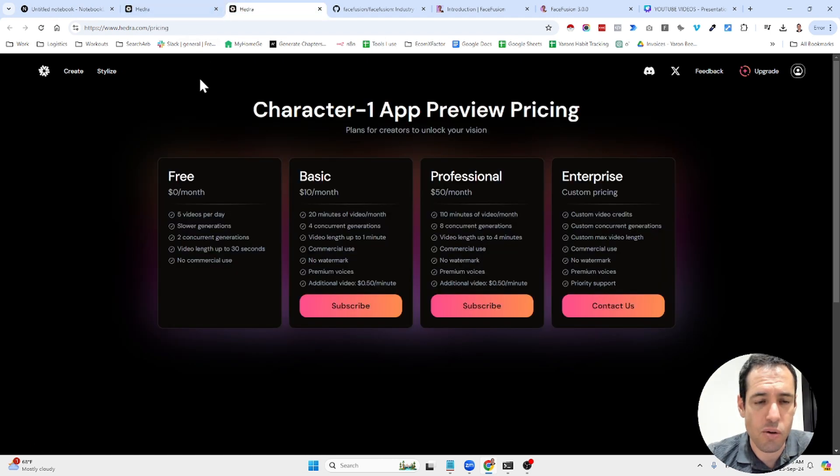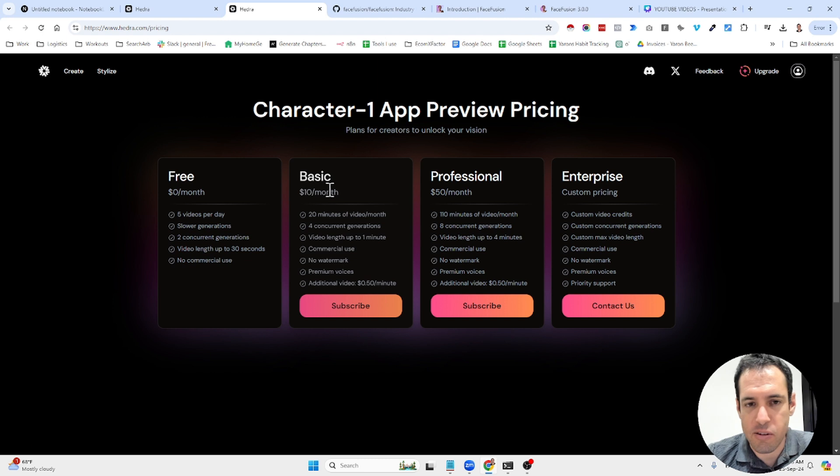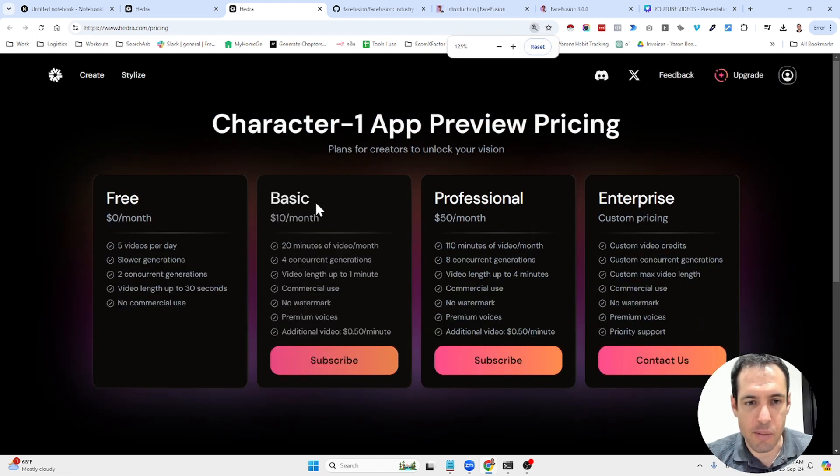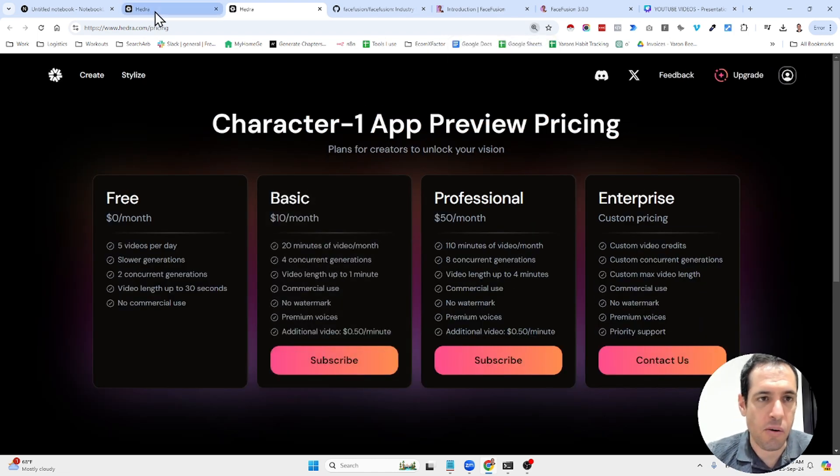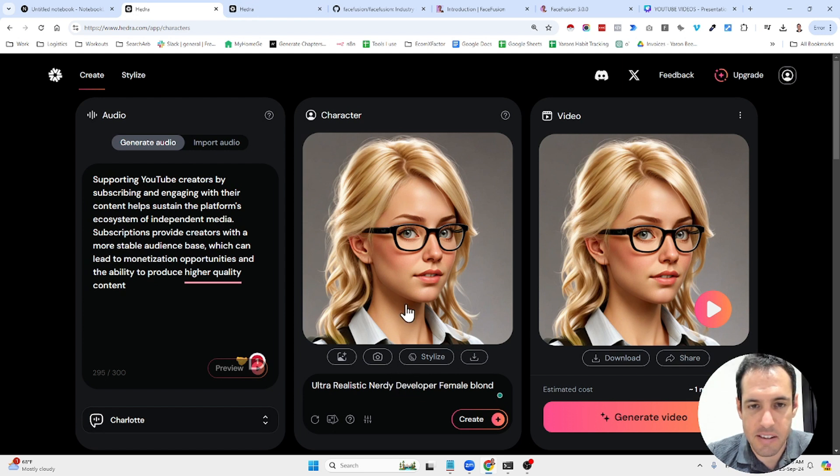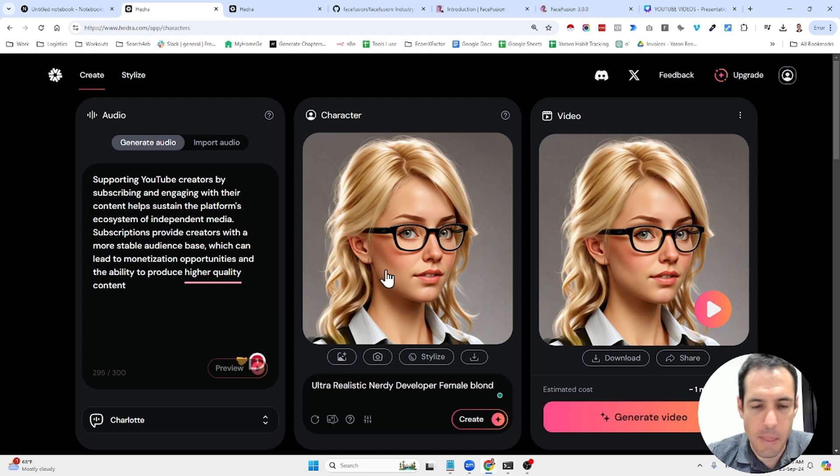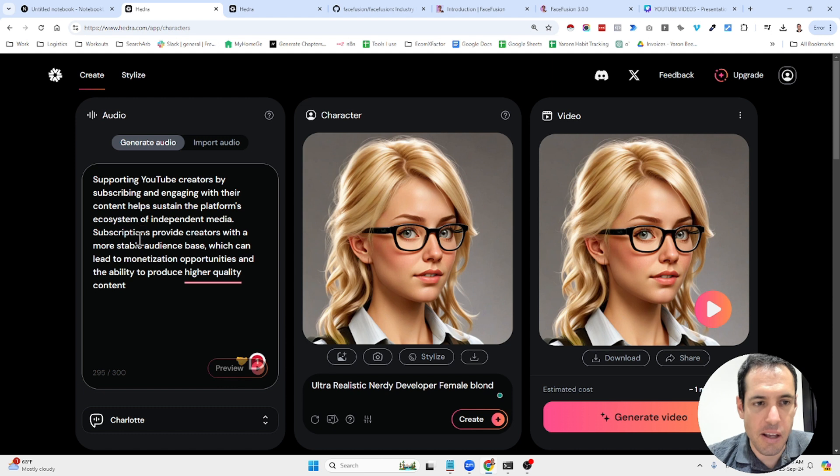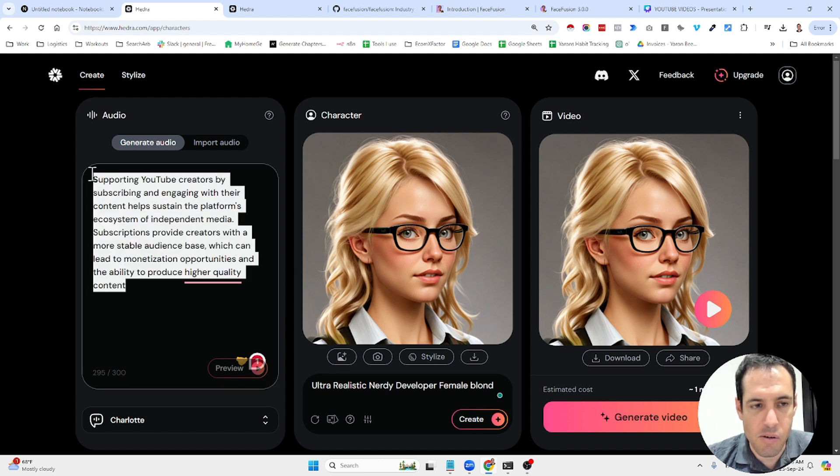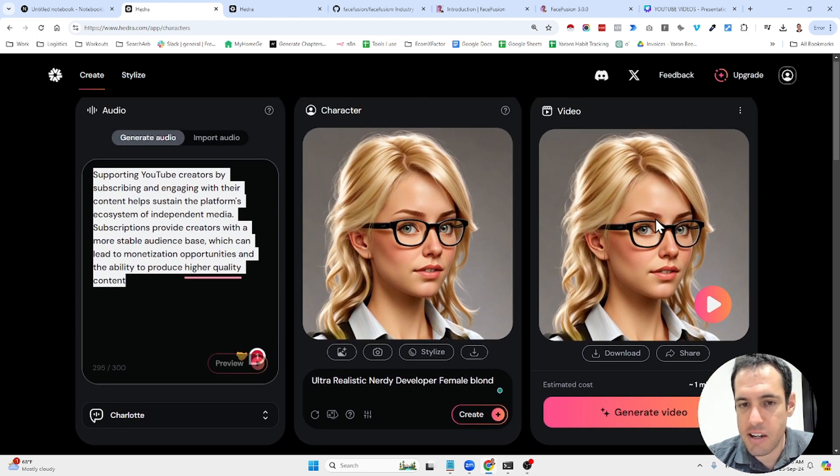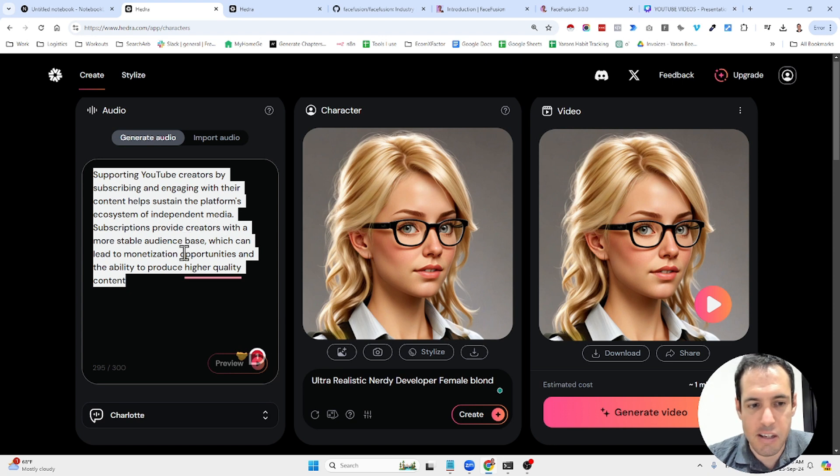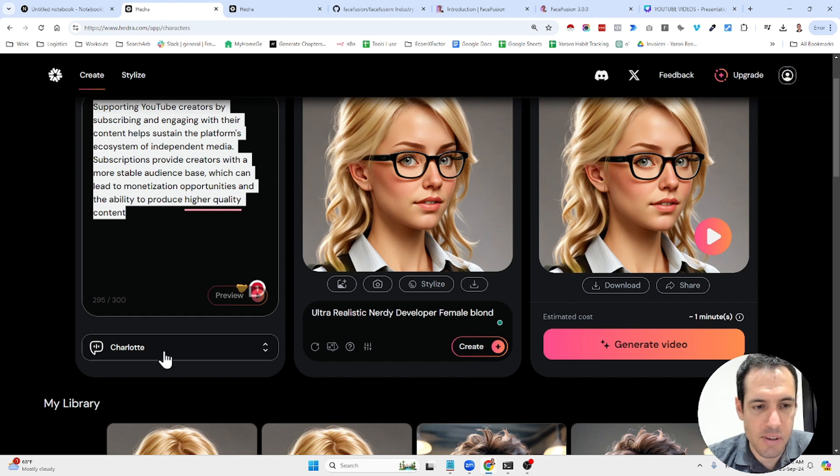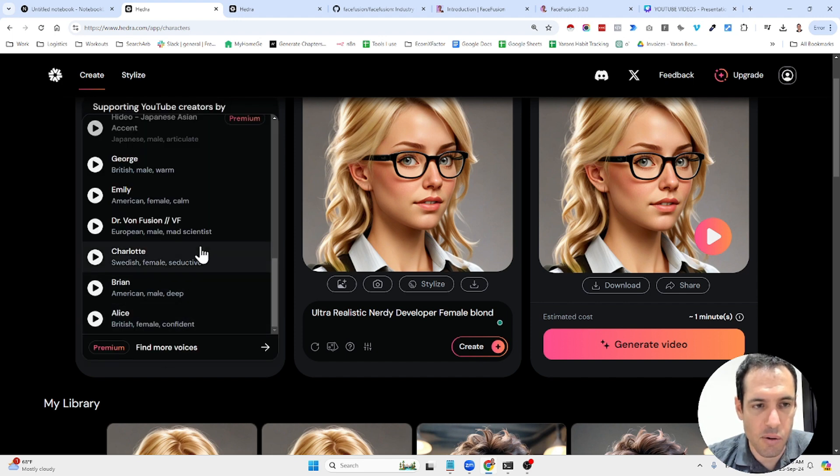So they offer a free plan and also the other pricing tiers are pretty affordable. And what this tool allows you, it allows you to generate a character. You can also upload your own character. I mean, your own photos and make it more realistic. And then you generate a piece, you add like content. In this case, this is the content and it's going to generate an animation, speaking, basically talking with the voice that you chose.